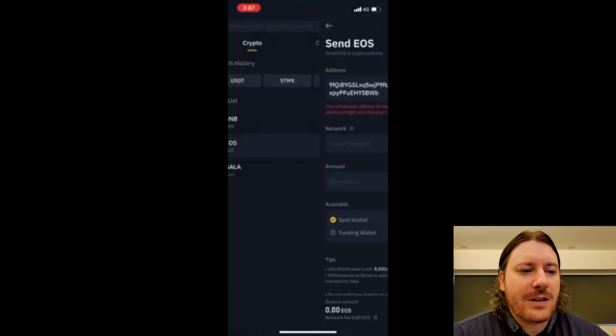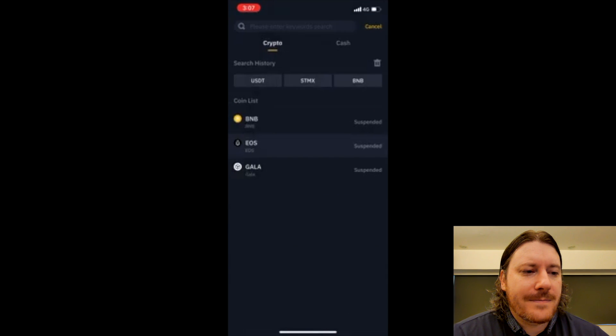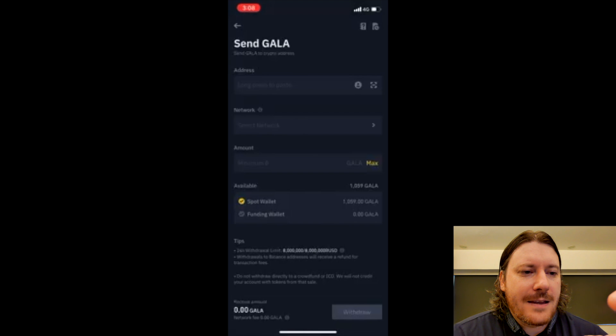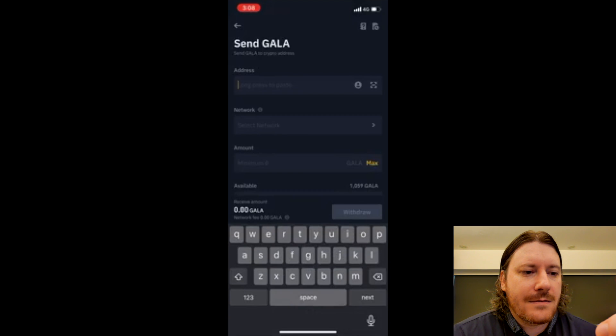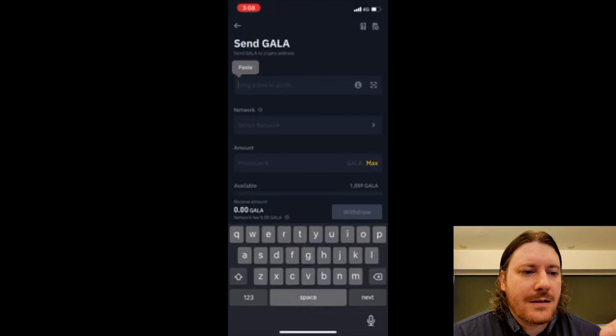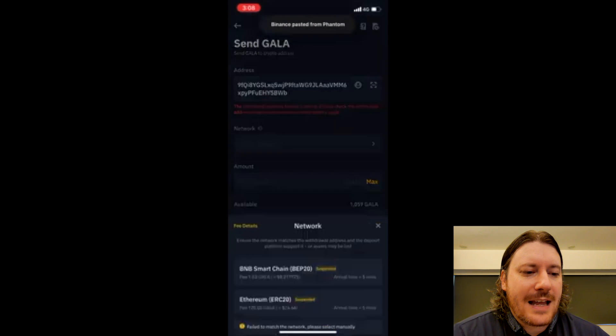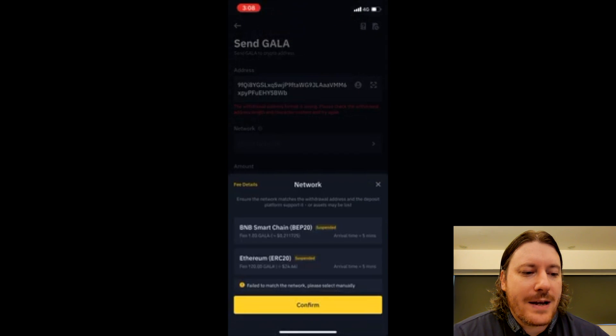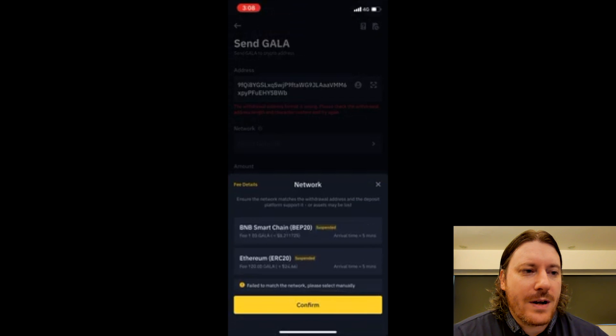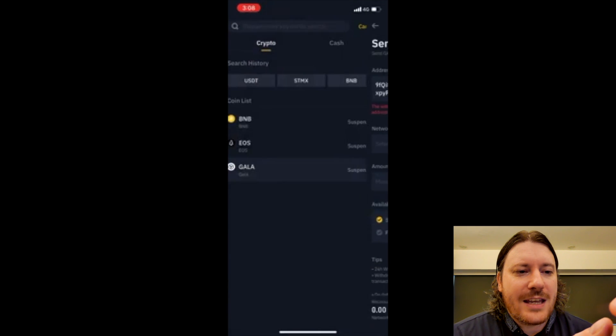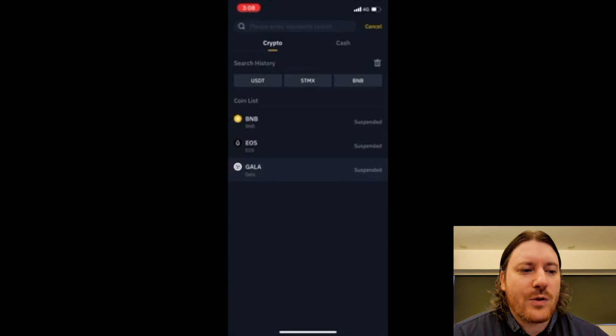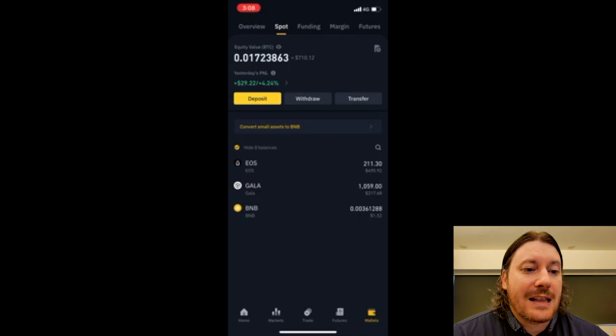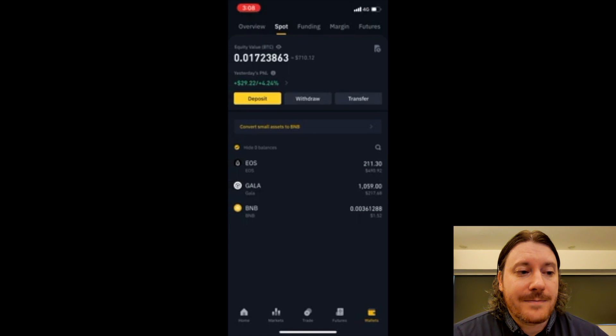So you need to make sure. Let's try Gala. Paste it in there. Gala is only allowed BEP20 and on the ERC20 network.